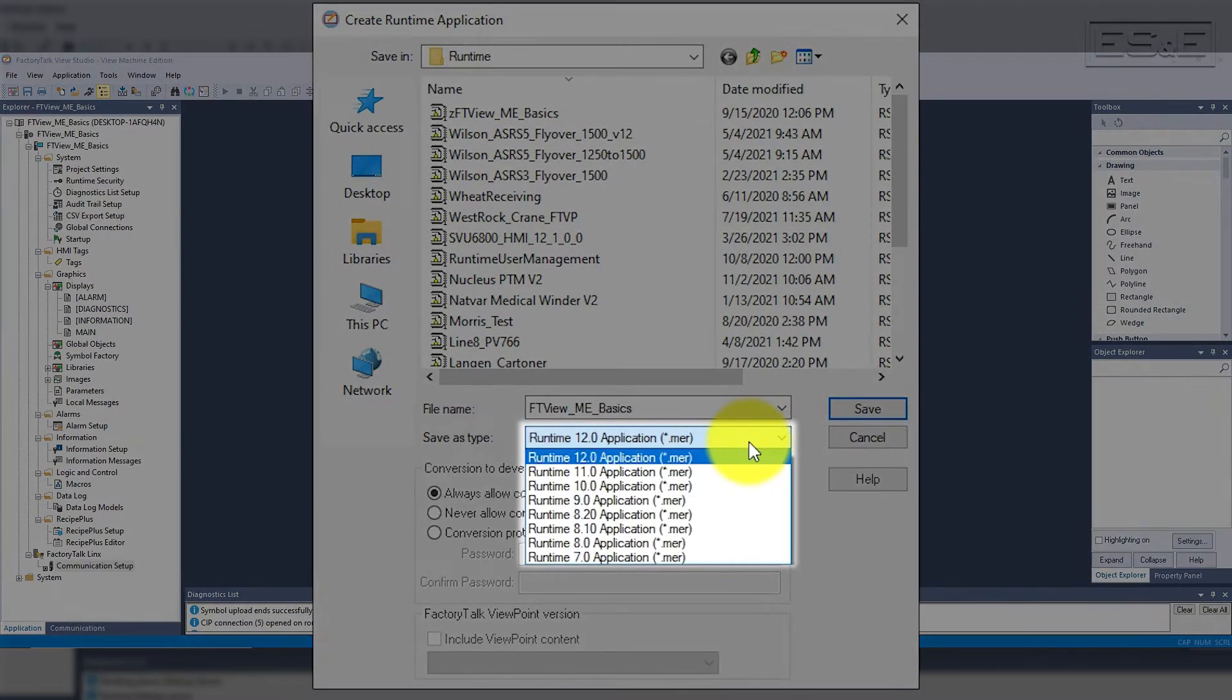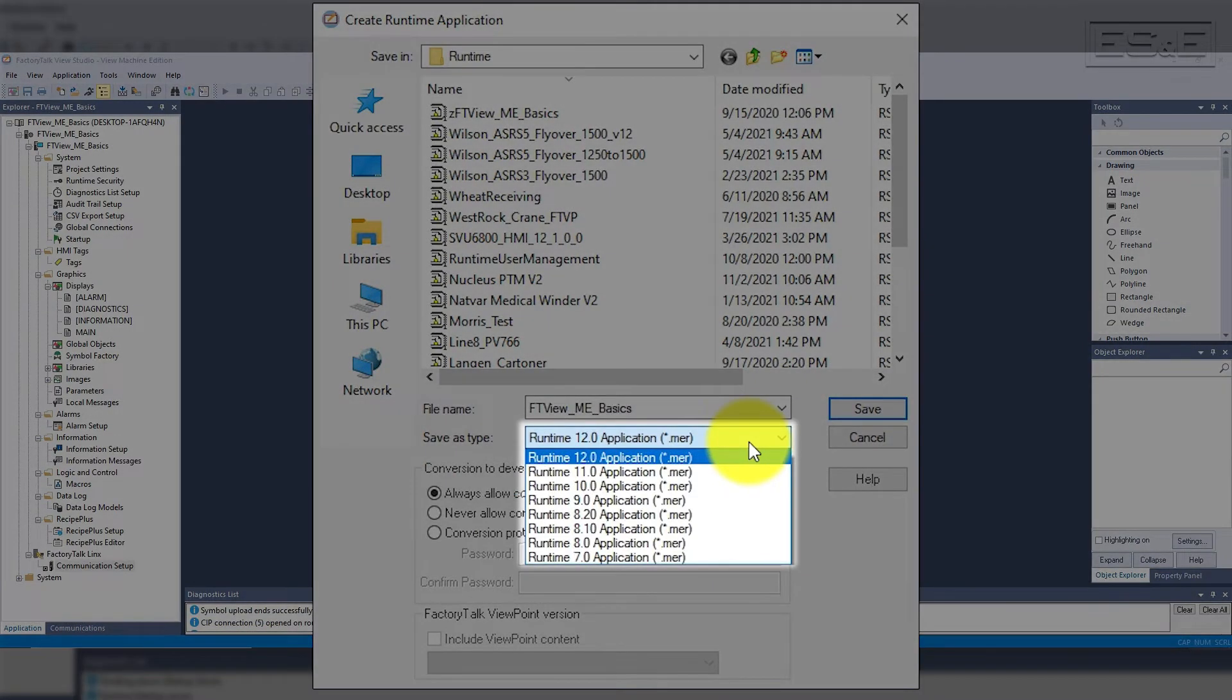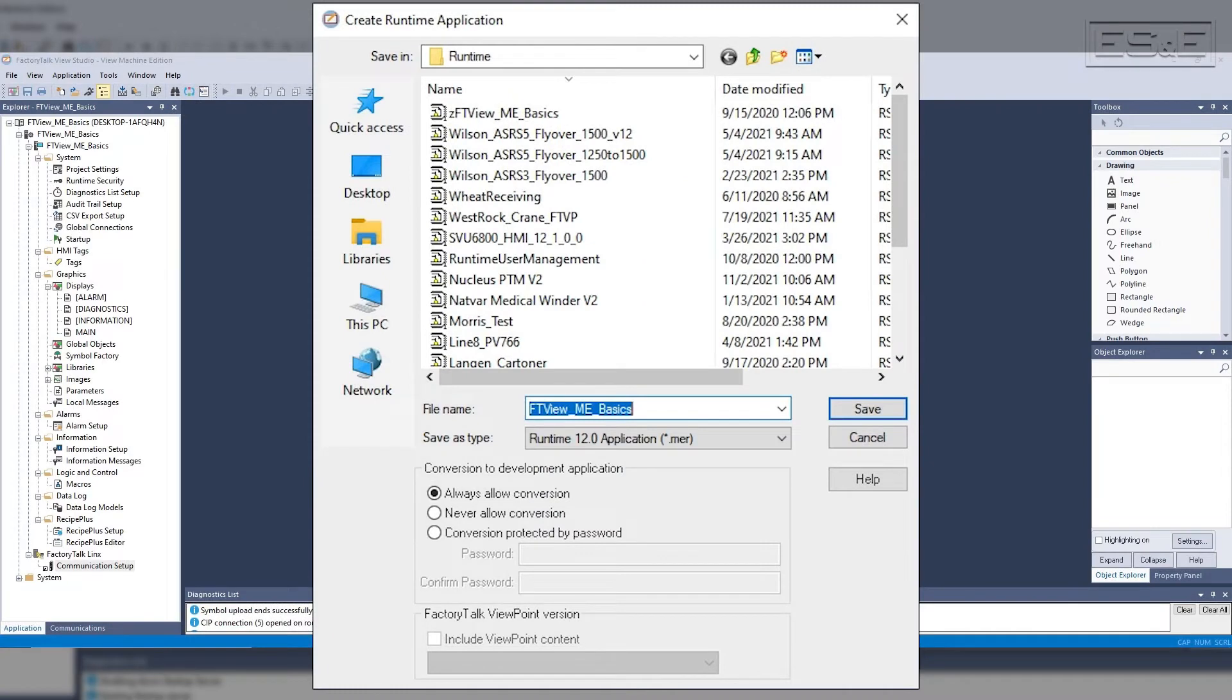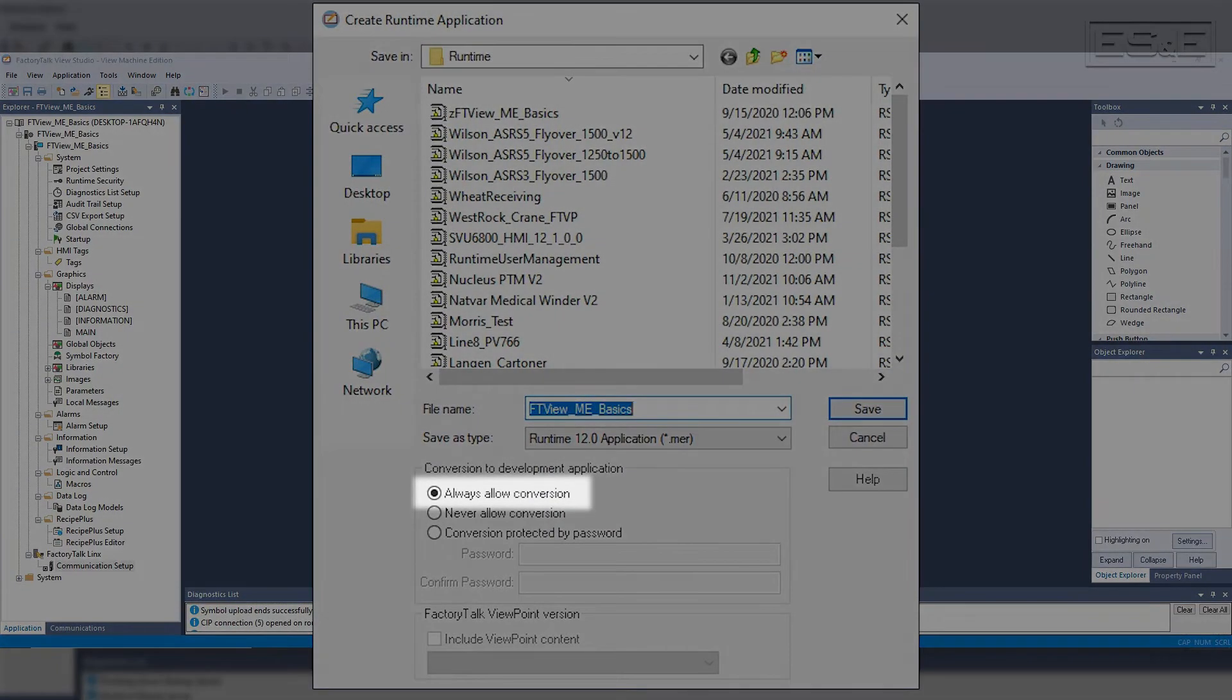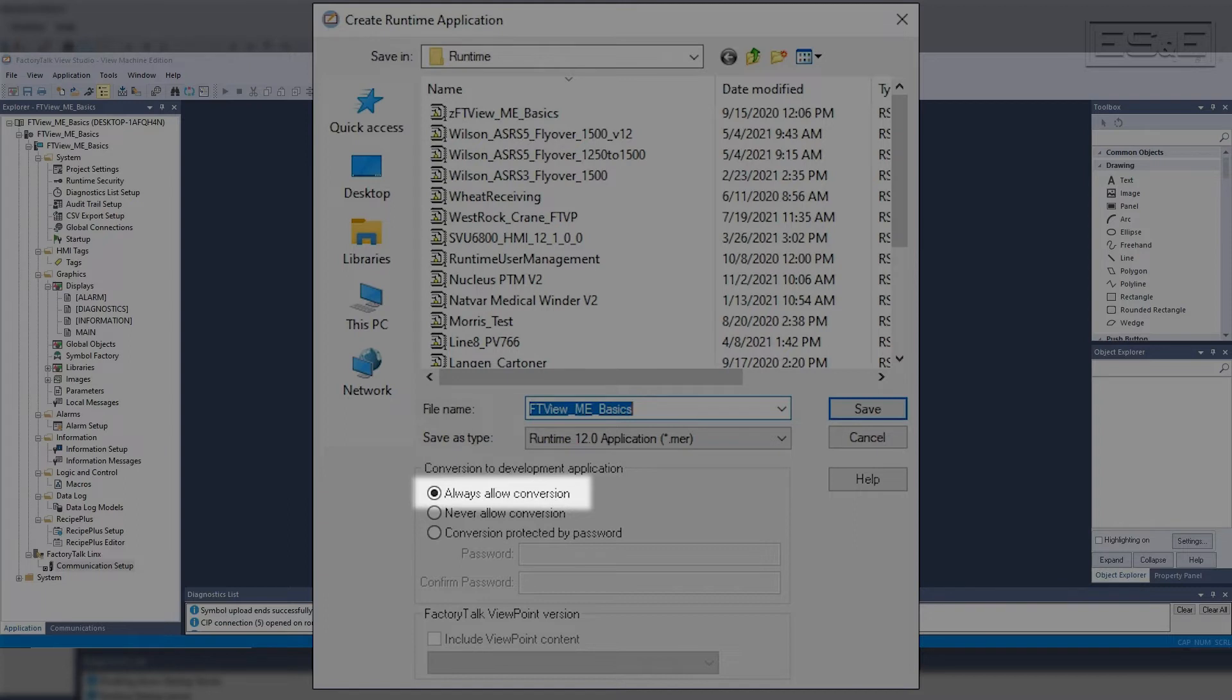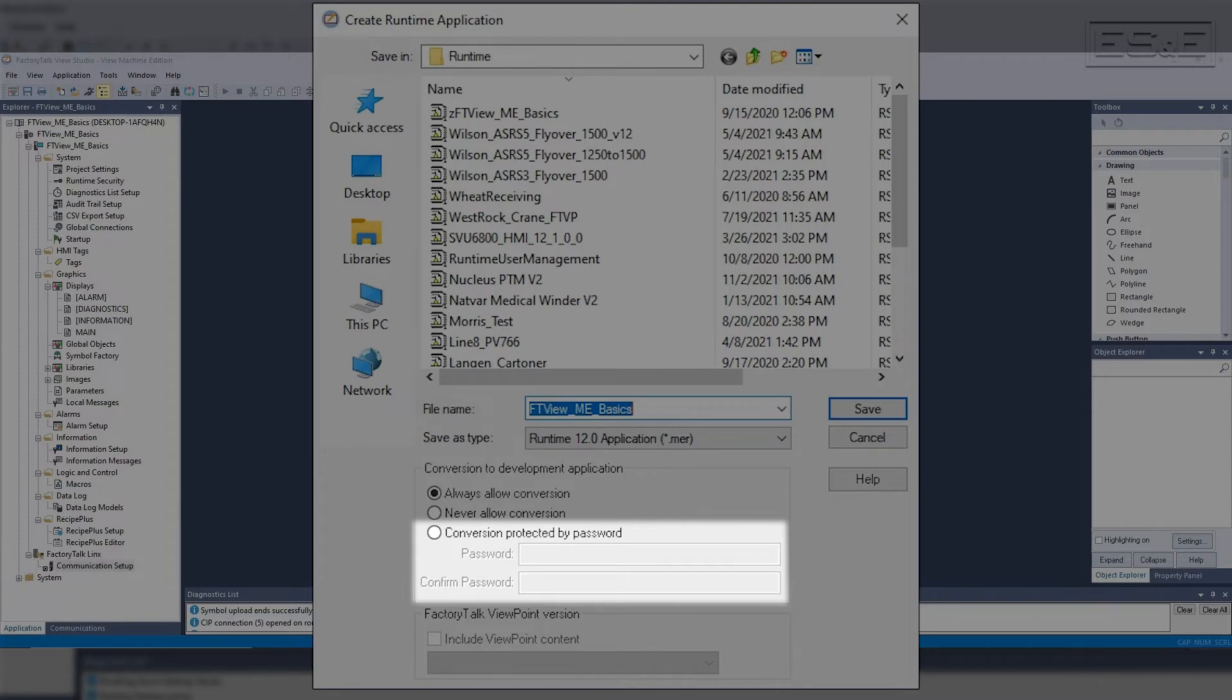The revision will default to the current software version, but you need to change it to the firmware to match the panel view. Also, we highly recommend leaving the conversion option to its default, which is always allow conversion. This will allow you to restore the project from the runtime in the event that you lose the original project. If you select the password protection option, there is no workaround to restore it if the password is lost or forgotten.